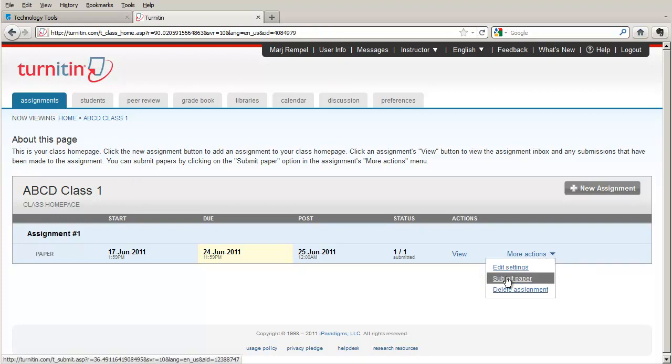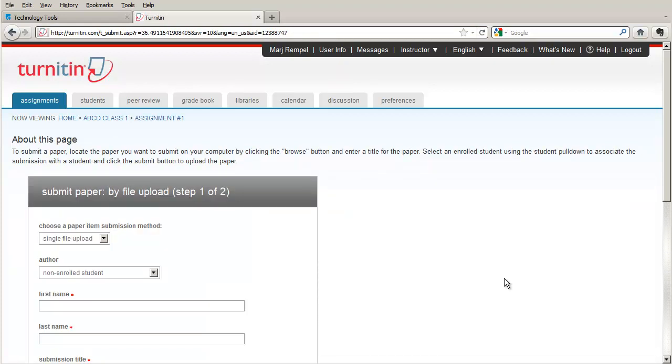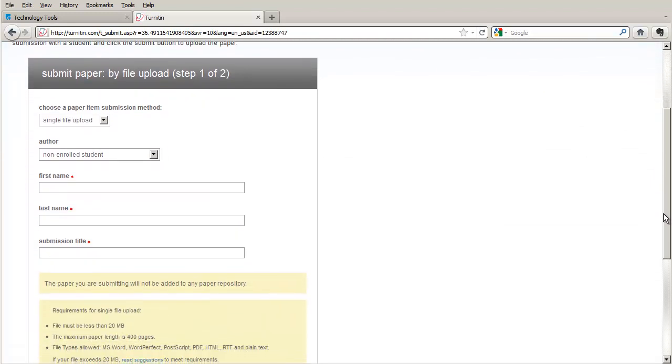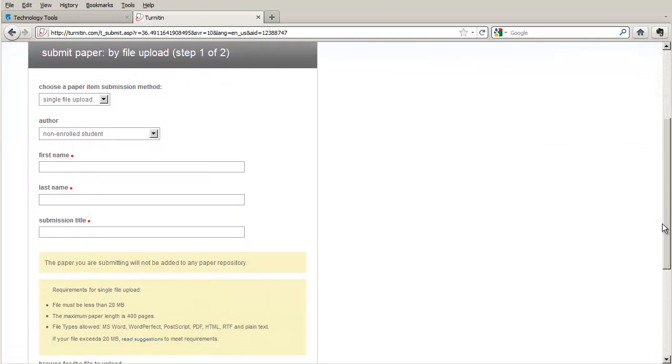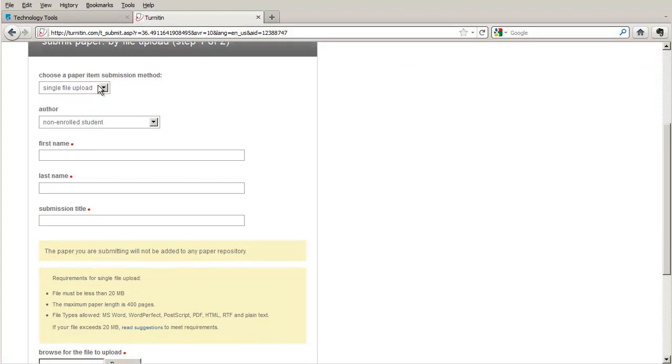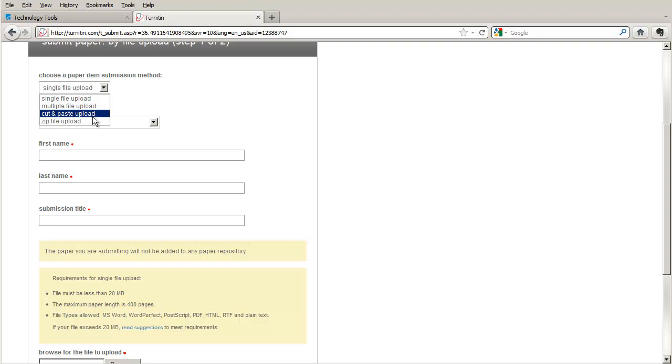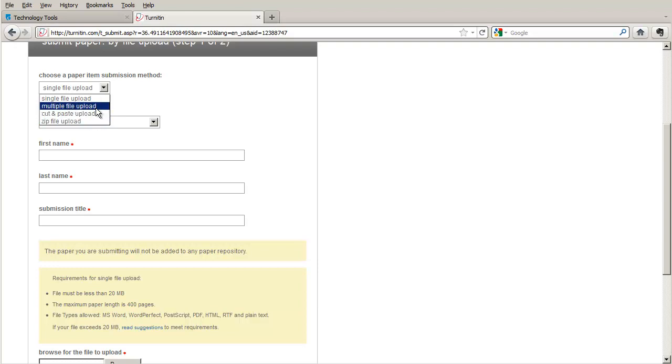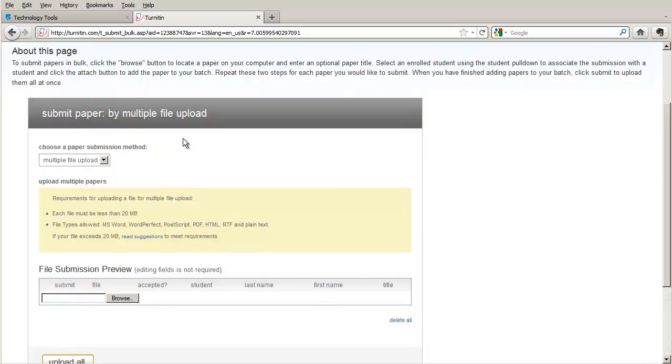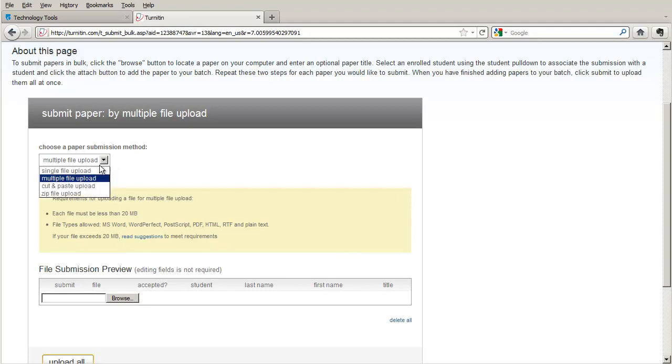So you click on the submit button and you're taken to a screen that looks very similar to what the student saw, only you have a couple of extra options. You can still do a single file upload, a cut and paste upload, but you can also do a multiple file upload or a zip file upload. By doing a multiple file upload, you're asked for the actual papers one at a time. This could be quite tedious if you had several papers to submit.